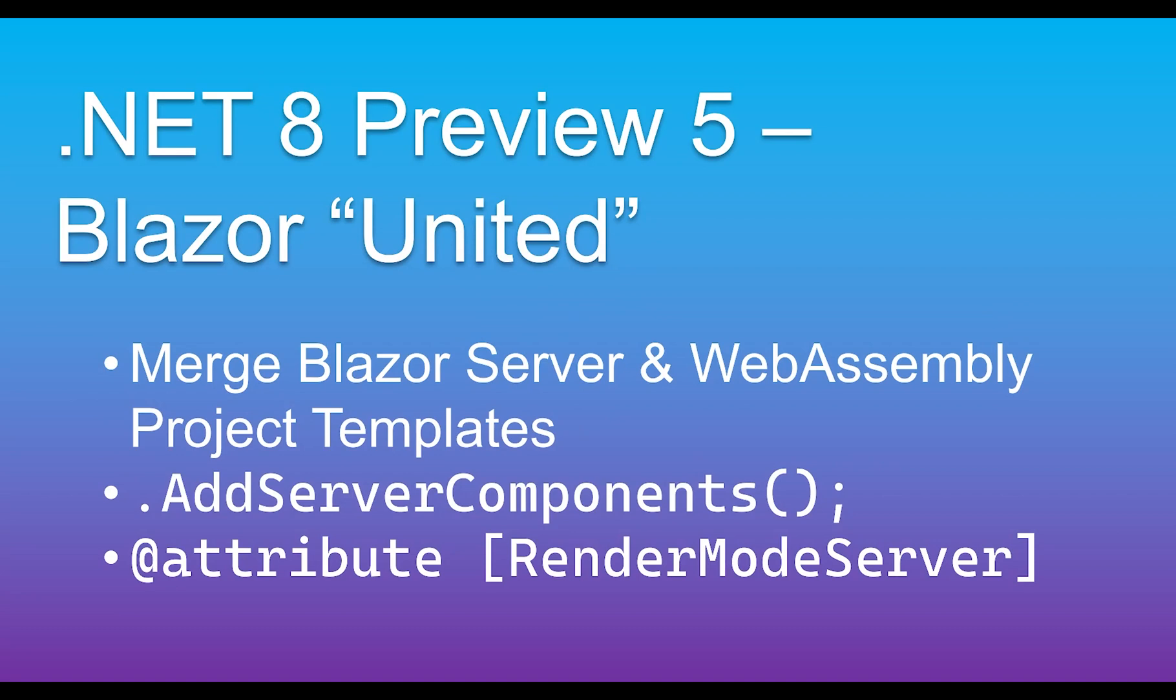In this video, I want to cover some of the new and exciting changes in Blazor. In .NET 8 Preview 5, which just came out in the middle of June, what they've done is created a new Blazor template where their goal is to merge server and WebAssembly into one project.